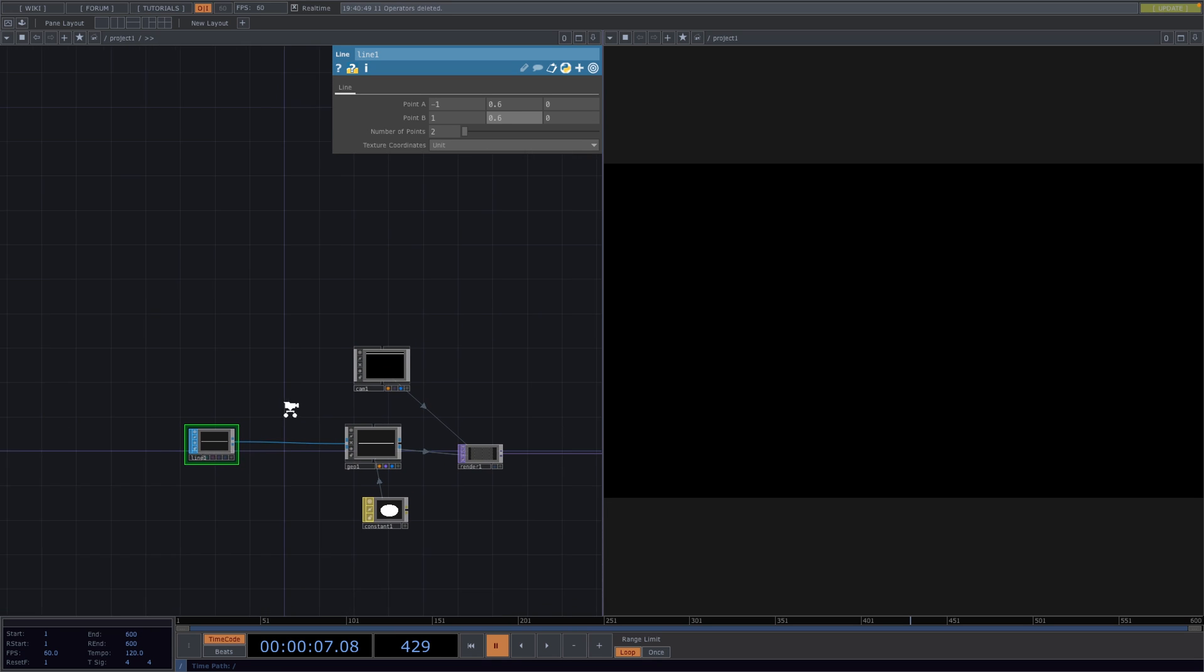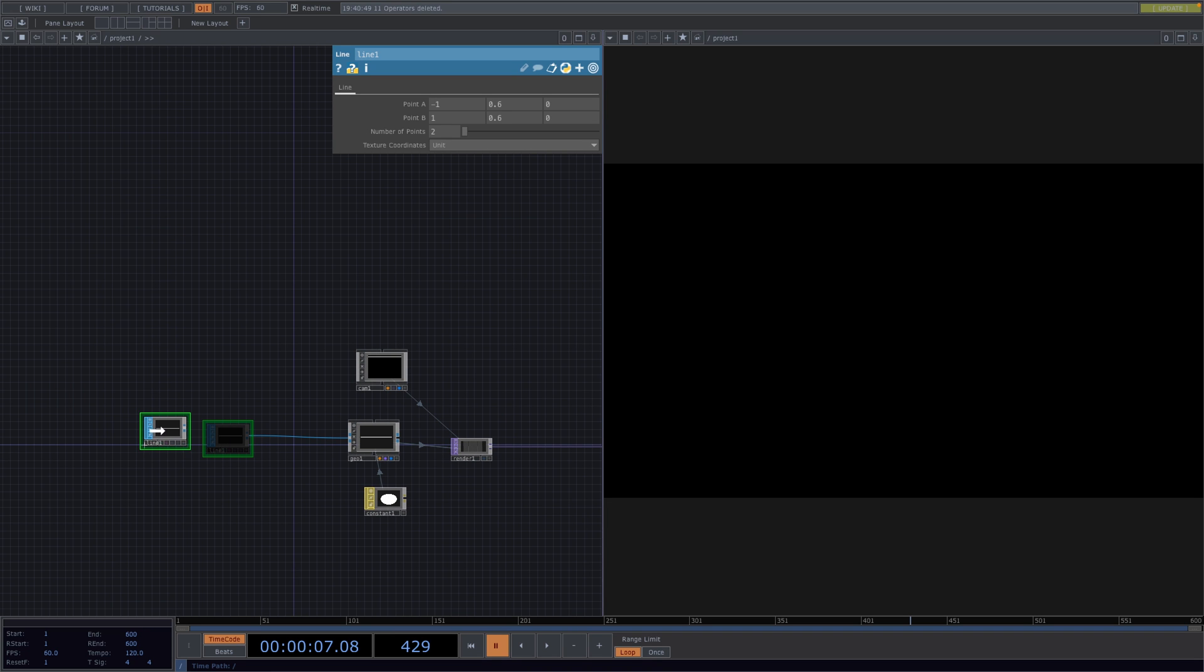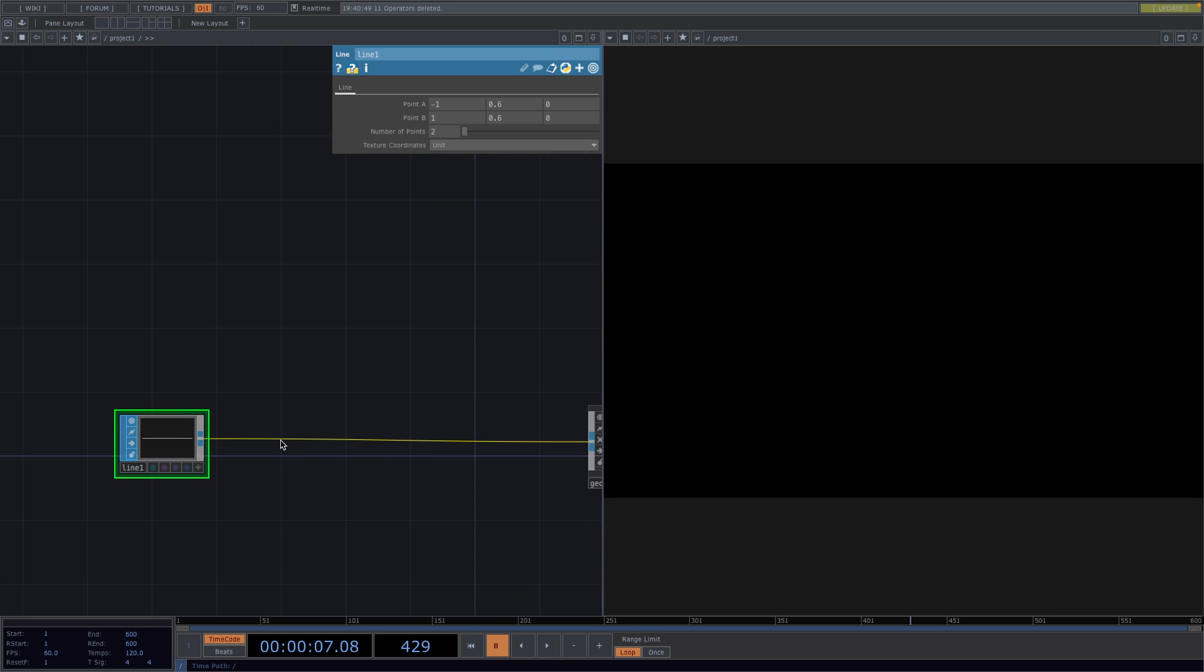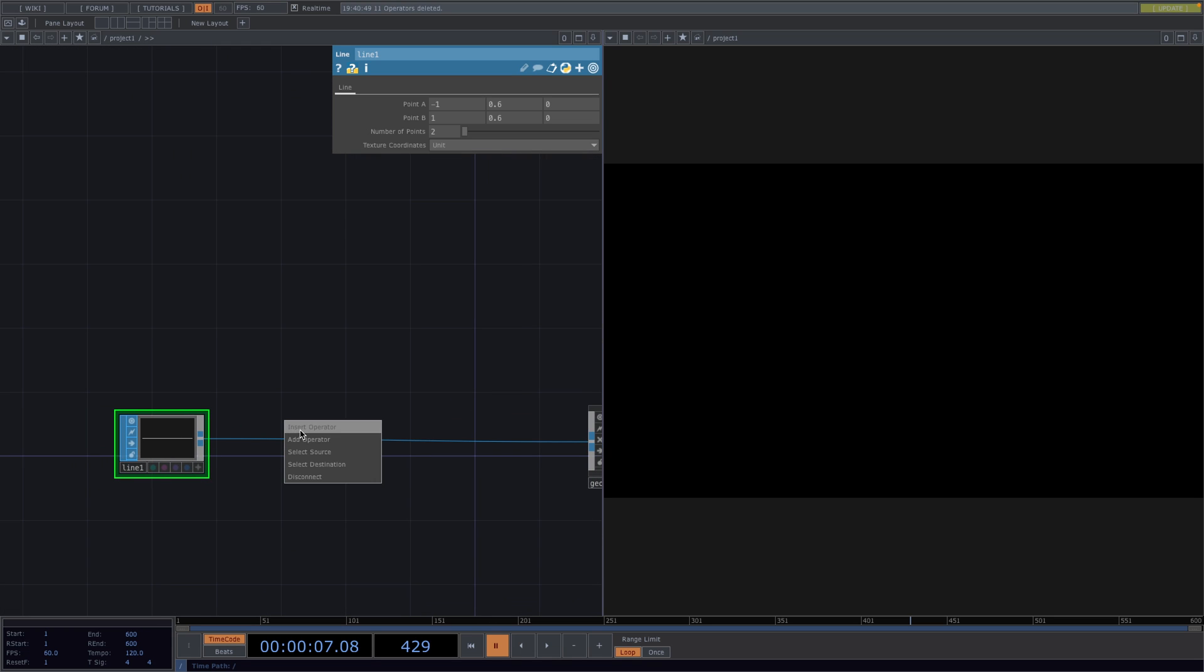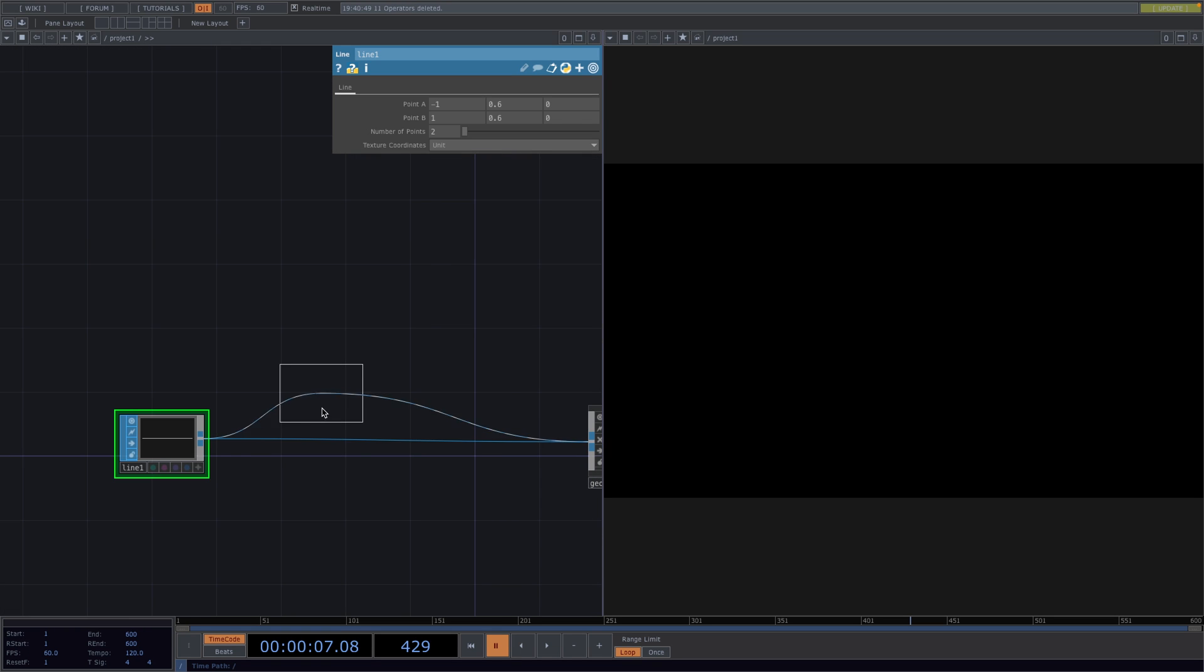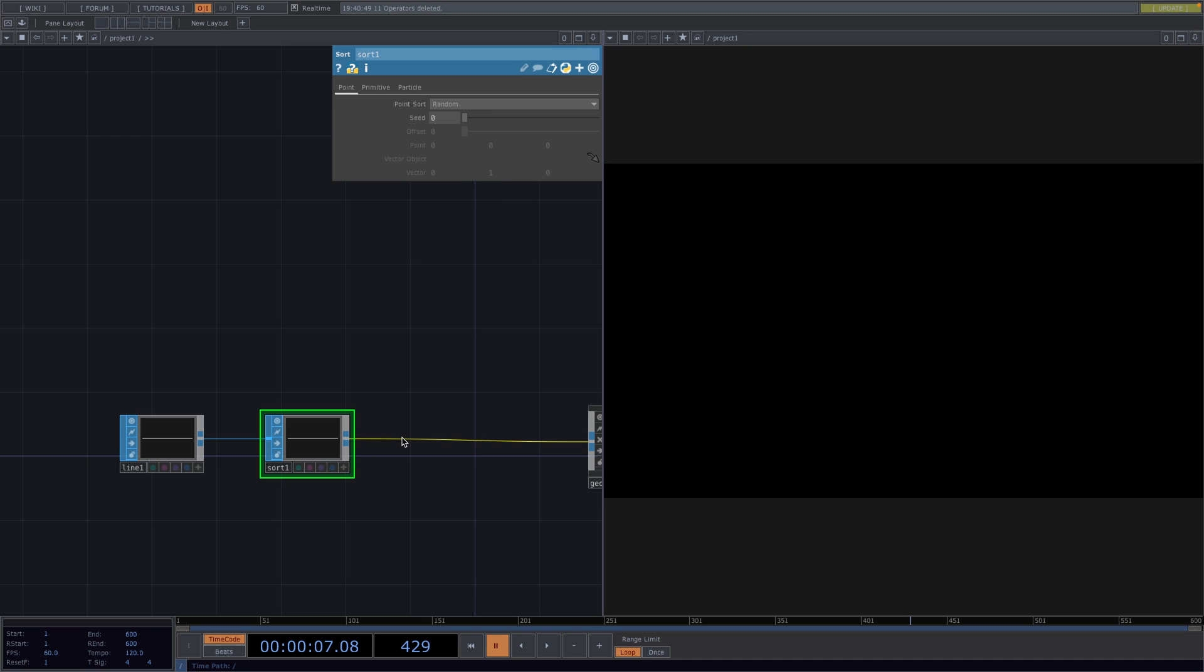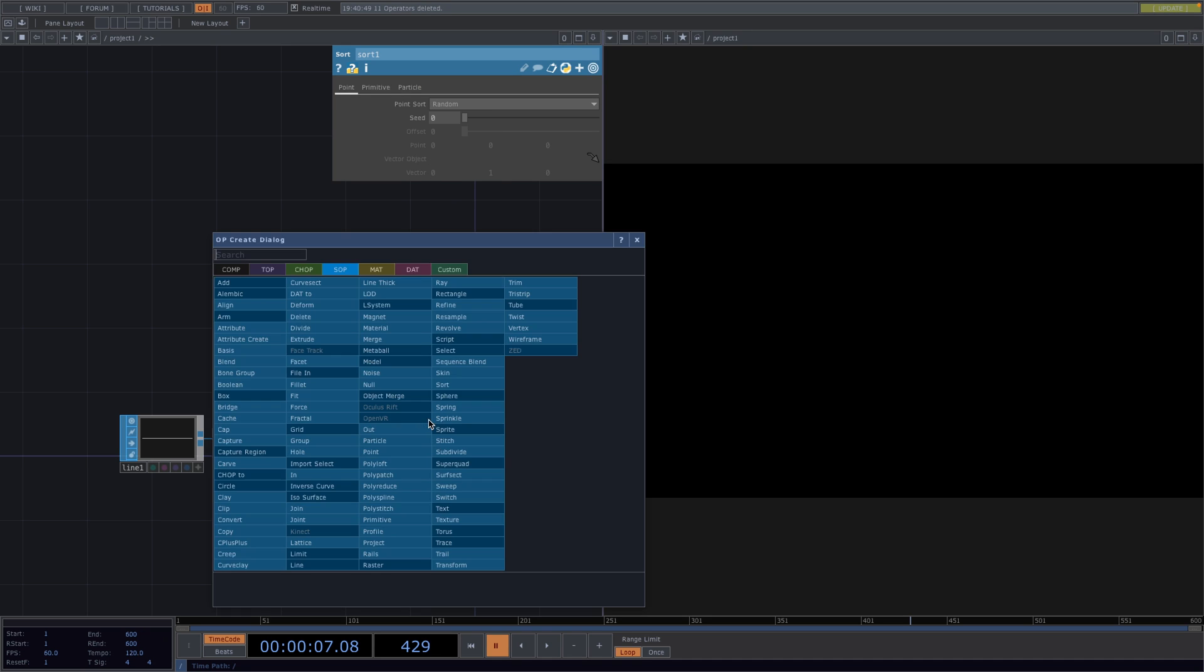Now between the line SOP and the geo we're going to connect the sort SOP. In the parameter window, let's set the point sort to random. Right click after the sort, go to insert operator and attach a particle SOP.